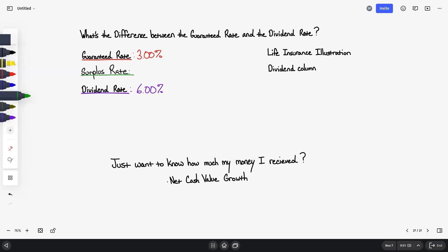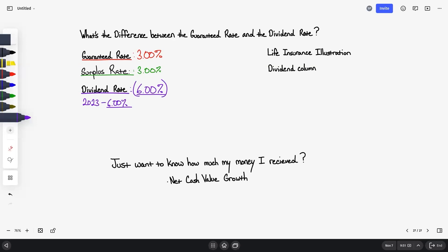The surplus is the difference between the guaranteed rate and the total dividend interest rate. When I say total dividend interest rate is 6%, that's the rate you see when you look up the dividend rate for your insurance company. For example, MassMutual's 2023 dividend rate was 6%. So if you pick a product with a 3% guaranteed rate, here's how it works: total dividend you receive is 6%, the guaranteed floor is 3%, they declared an additional surplus of 3%, giving you 6%.